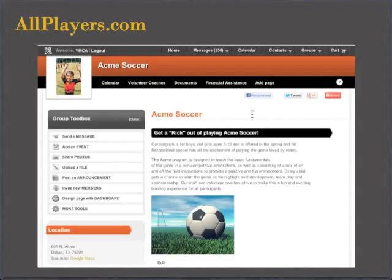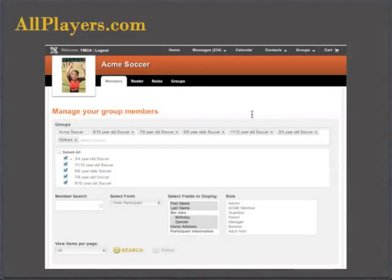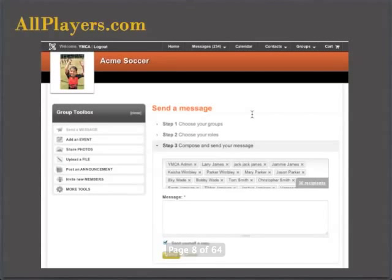Not only does the group admin get to change content and pages, they also get to administer their group. They get to see who's on their group. They can select their group tree and see all the data of all the people in their group. They have the ability to communicate with those people — they can compose a message to everyone in their group to say practice is canceled. Once they hit send, everyone in their group not only gets an email, but they'll also get a text message and whatever else they set up as their notification settings.